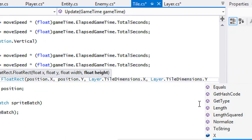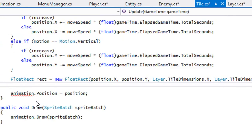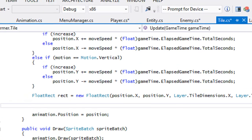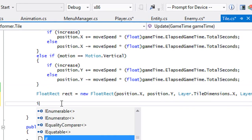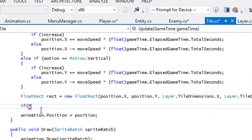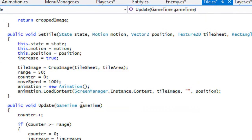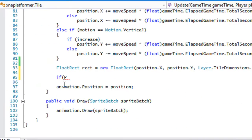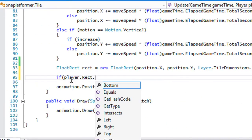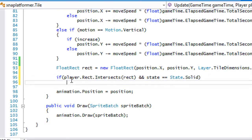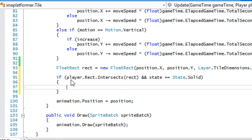We'll use Layer.tileDimensions.X and Layer.tileDimensions.Y for the tile rect dimensions. Now we're going to do a collision check. We'll say: if player.rect.Intersects(rect) and the state of our tile equals State.Solid, then we know we've collided with a solid object.